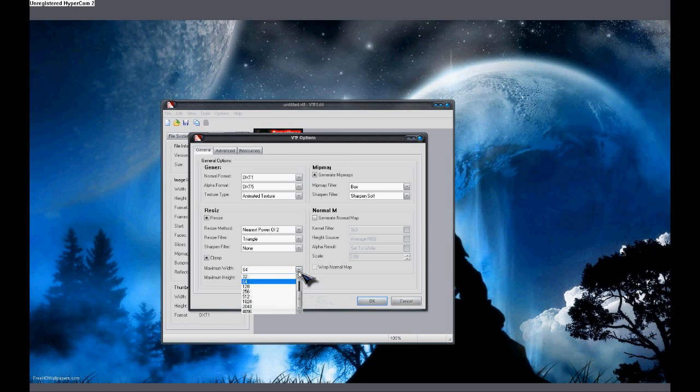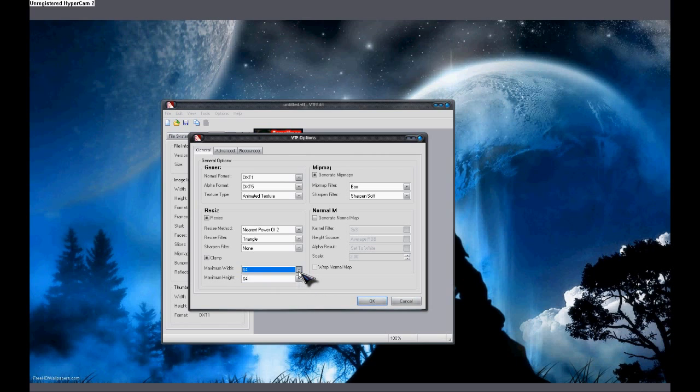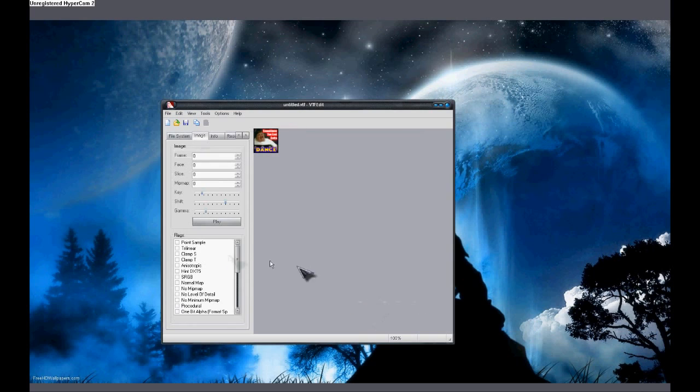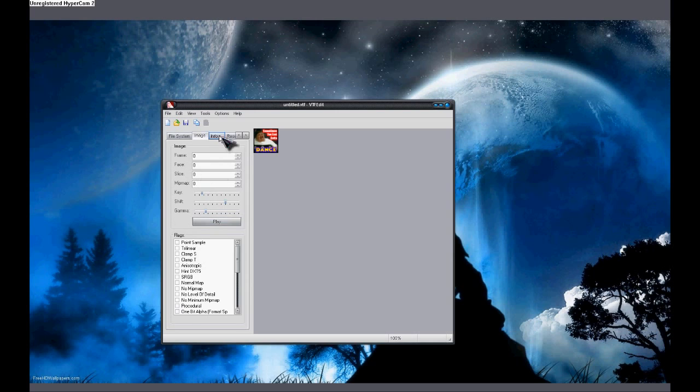Keep in mind, it has to be, the width and height has to be the same and it cannot be over 128. So it's either 128 or below. Make sure they're both the same. I'm going to click OK. And if you go to info, you'll see it's 107 kilobytes.